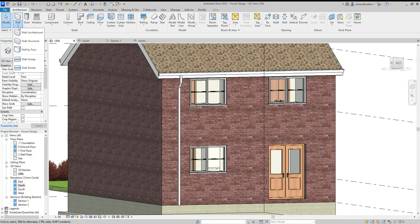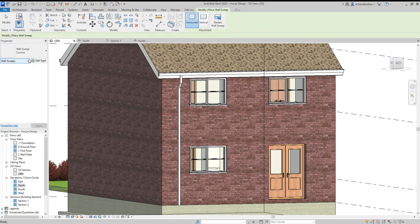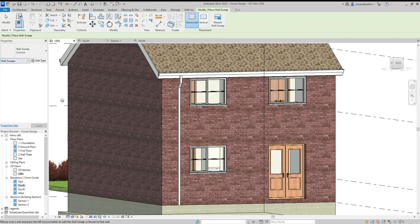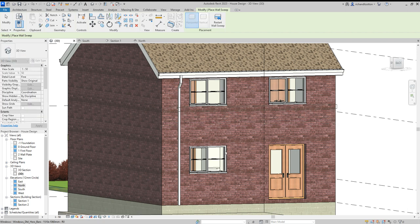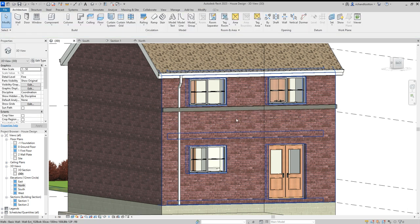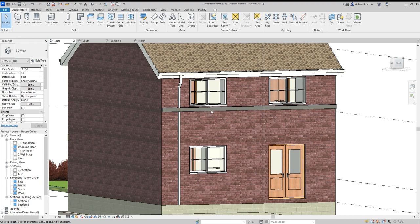On the architecture tab, wall, wall sweep, click that. As you move the cursor around, you'll see it locks onto the wall and we can just drop it there. Then press escape, press it twice and get out of the command completely and we'll see we have this large block along here.